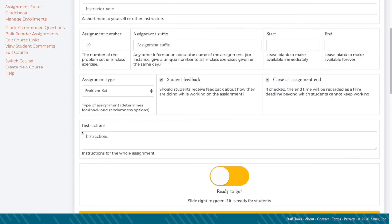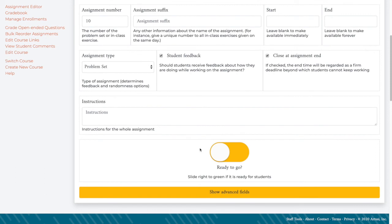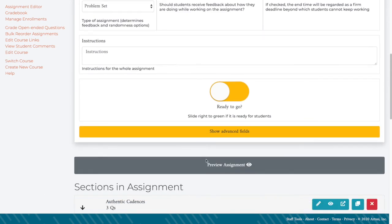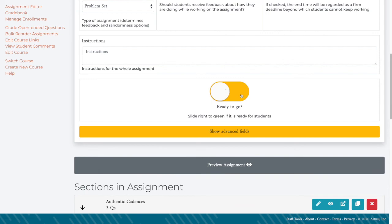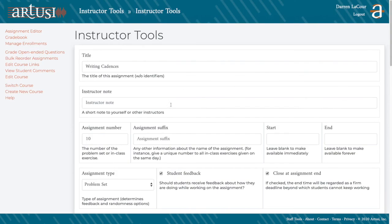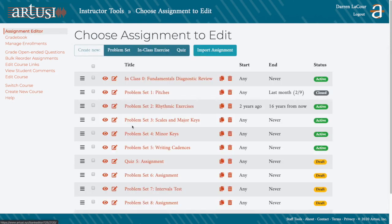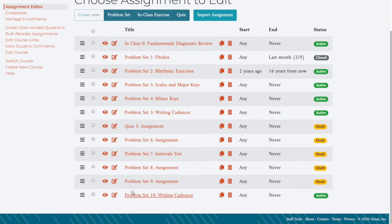Everything looks all set to me. I could preview the assignment as a whole if I want, but I'm going to trust that I know what I'm doing and then I'm going to slide this button to green and now students will be able to see and start working on that assignment.